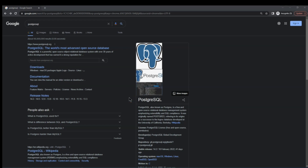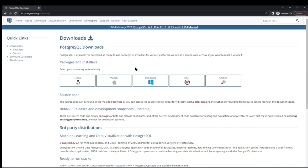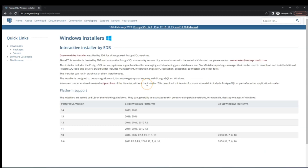To install PostgreSQL, we search for 'postgresql' and click the first link, which navigates us to postgresql.org. At the top we click on 'Download', then select our operating system. In our case we're using Windows, but the installation process is pretty much the same for other systems. We then click the link to download the installer.